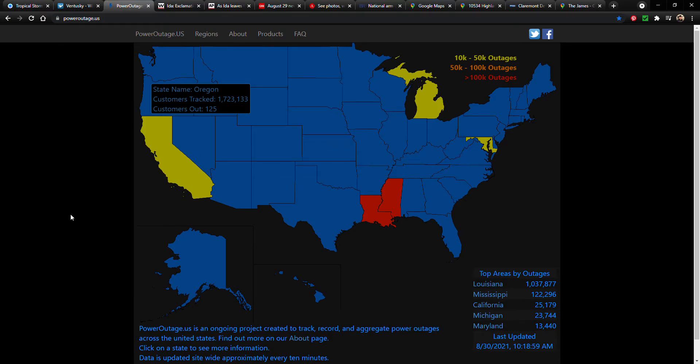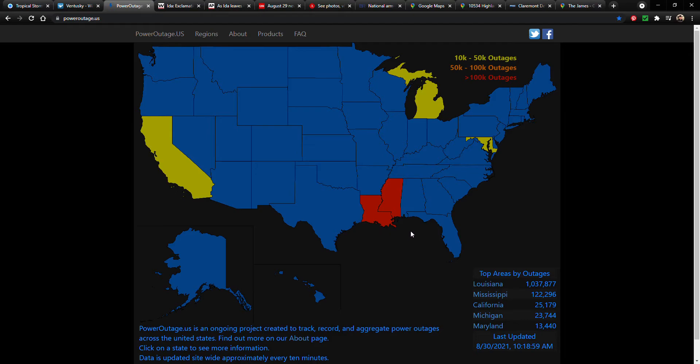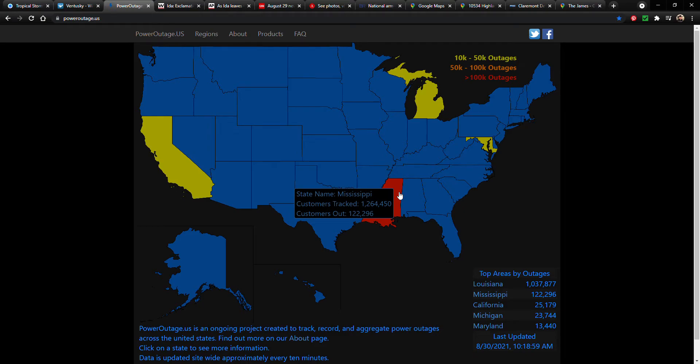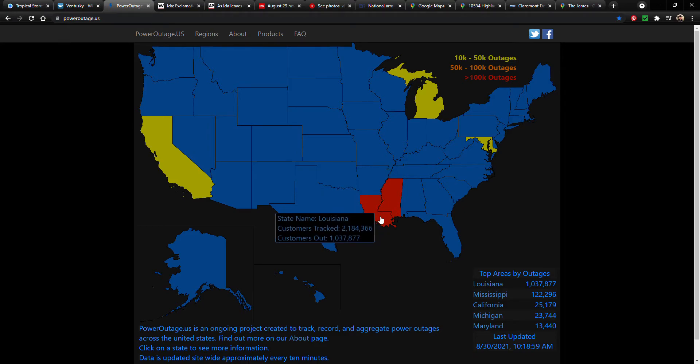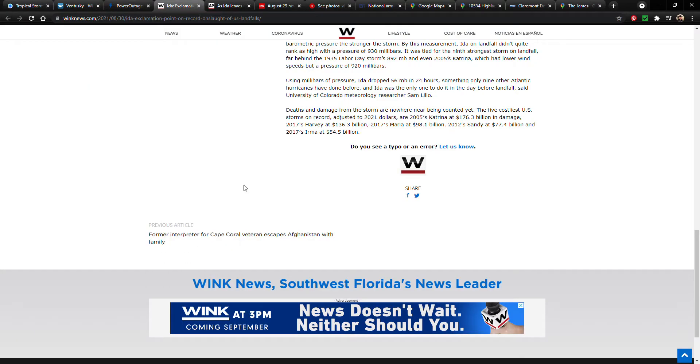So right here, this is the power outage map. And as you can see here, Mississippi and Louisiana are not doing too well. Mississippi, we have 122,000 customers out of power. In Louisiana it is 1 million people out of power. So that is quite astounding, and hopefully they're able to get that back up soon. That's a really sad situation. But yeah, that's the current status of the power outages.